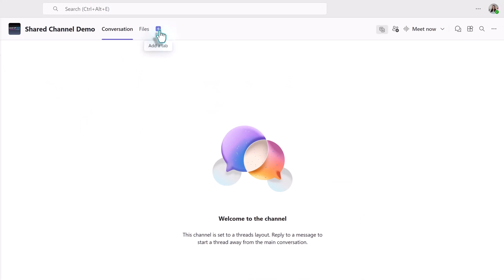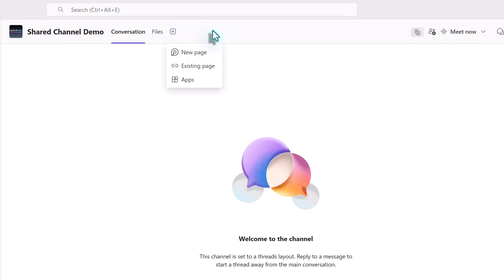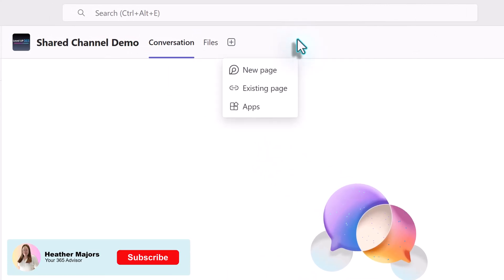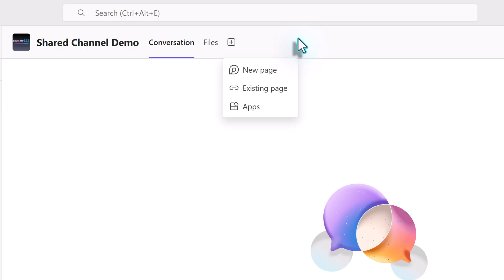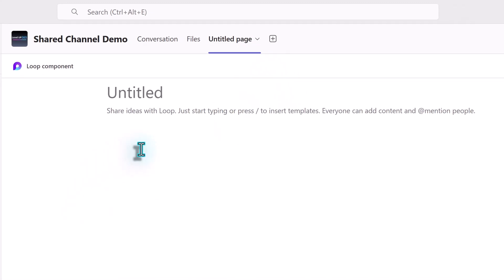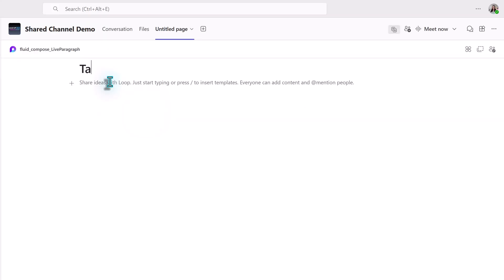When you click add a tab, there's now an option to add new or existing loop pages. For this demonstration, we are going to start from scratch and add a new page. When it's created, it will be saved to the SharePoint site associated with this shared channel. To get started, I will give the page a name and you'll notice that it will be reflected in the name of the tab at the top of the screen.